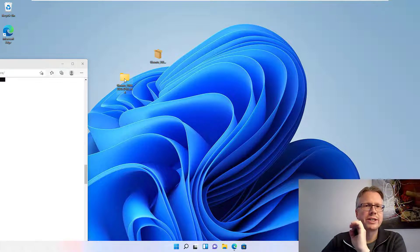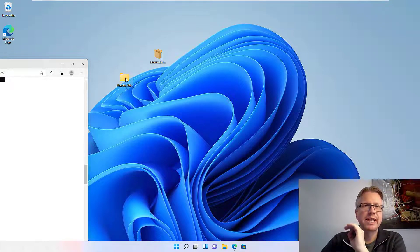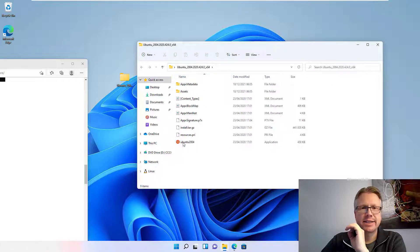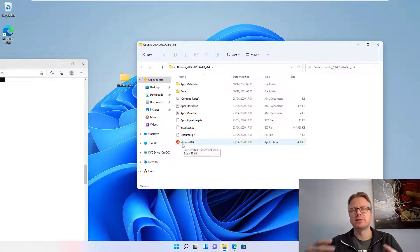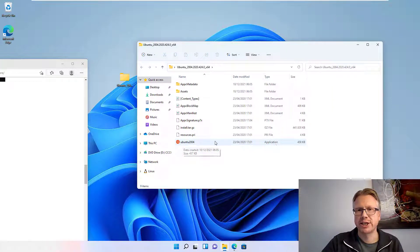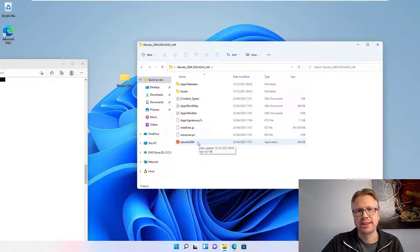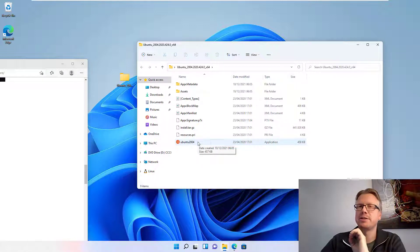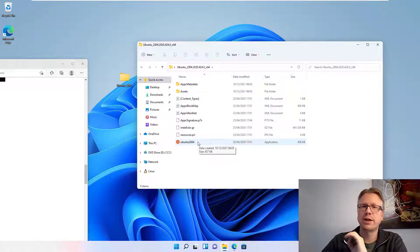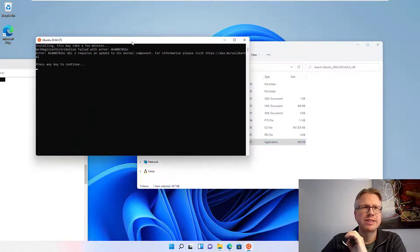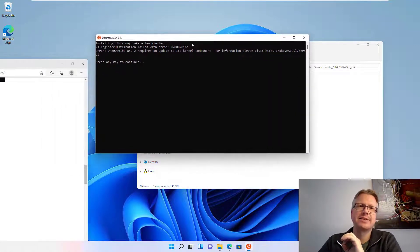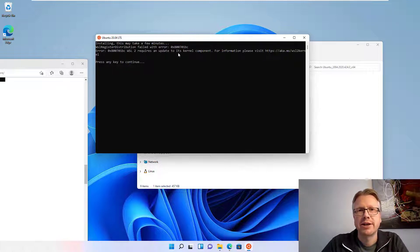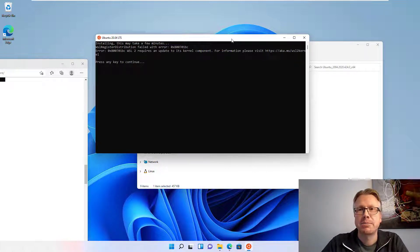And after we have extracted the package we have a new folder here, our extracted folder. Just double-click on it and start the Linux distribution of your choice application, for example in my case it's here, Ubuntu. And for Windows 10 users this will work right away. However, in Windows 11 we will get this error message here.